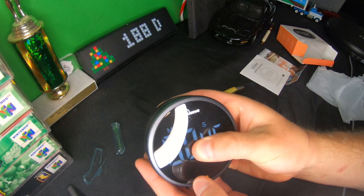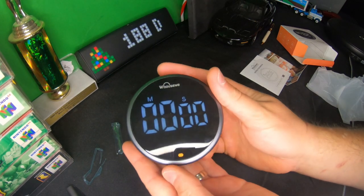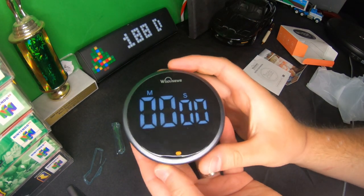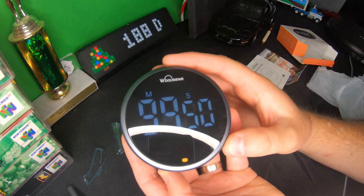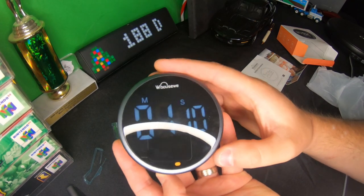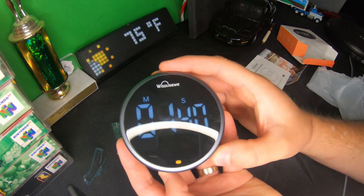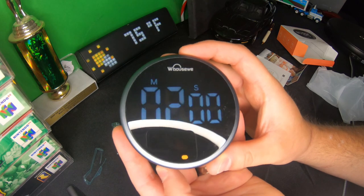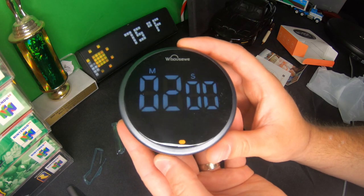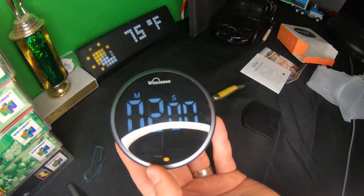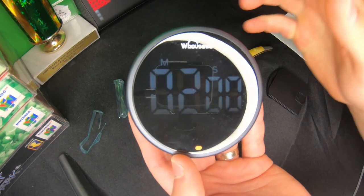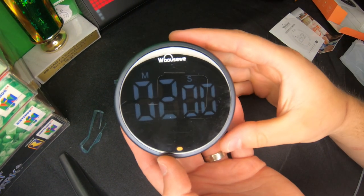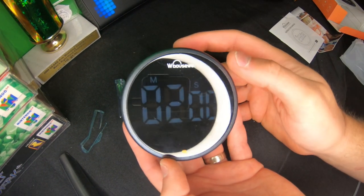Let's recap: you turn it to set the time you want, so you can go as fast as you want. Let's say we want one minute, so that would be two minutes, and then you press it to start.